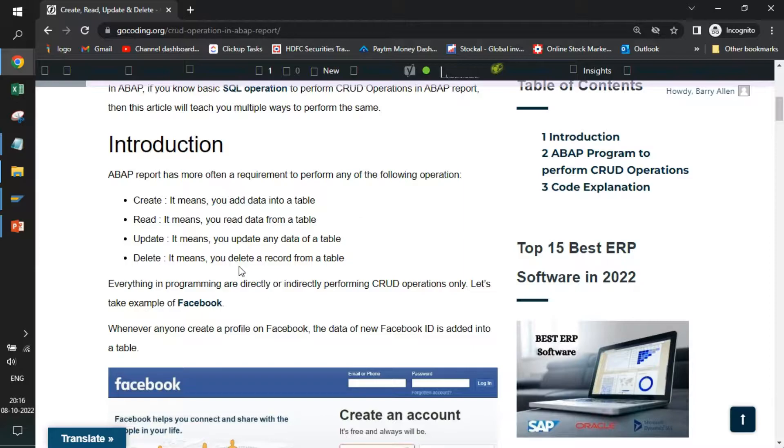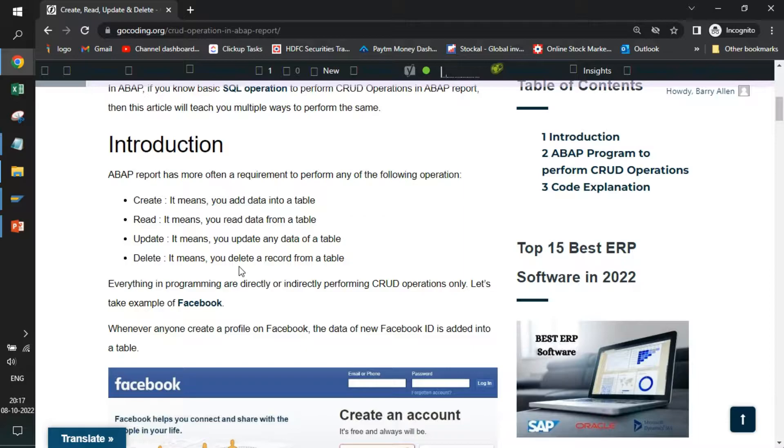If you go to any website or any portal in the world, the basic operations they are doing is also the same. Create means you are adding data in table. Read means you are fetching data from the table. Update means you are modifying the data within a table that is already created. Delete means you are removing data that was there and you don't need anymore.